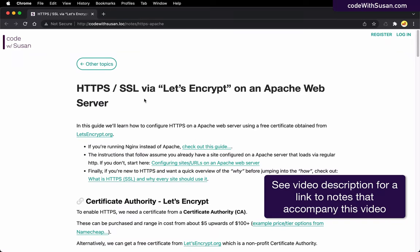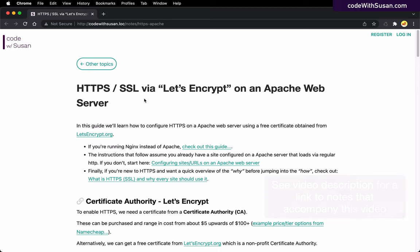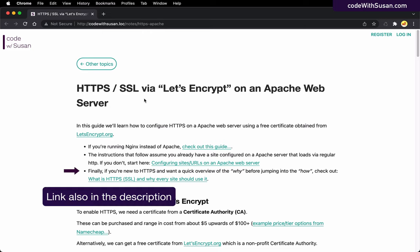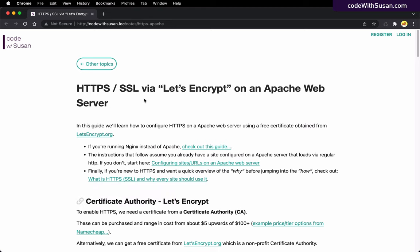In this video, we're going to learn how to set up HTTPS for a site running on an Apache-based web server. Specifically, I'm working with a server running Ubuntu, but the instructions should be pretty similar for other Linux-based servers. This video assumes you already know what HTTPS is and we're just going to get into the how. We're going to show how to set it up.